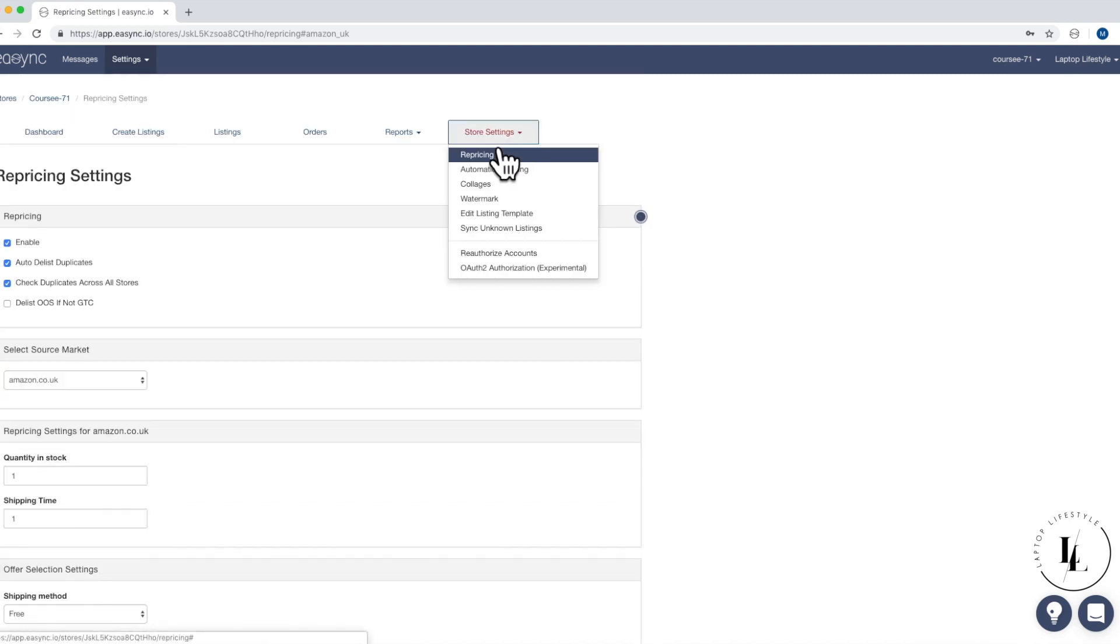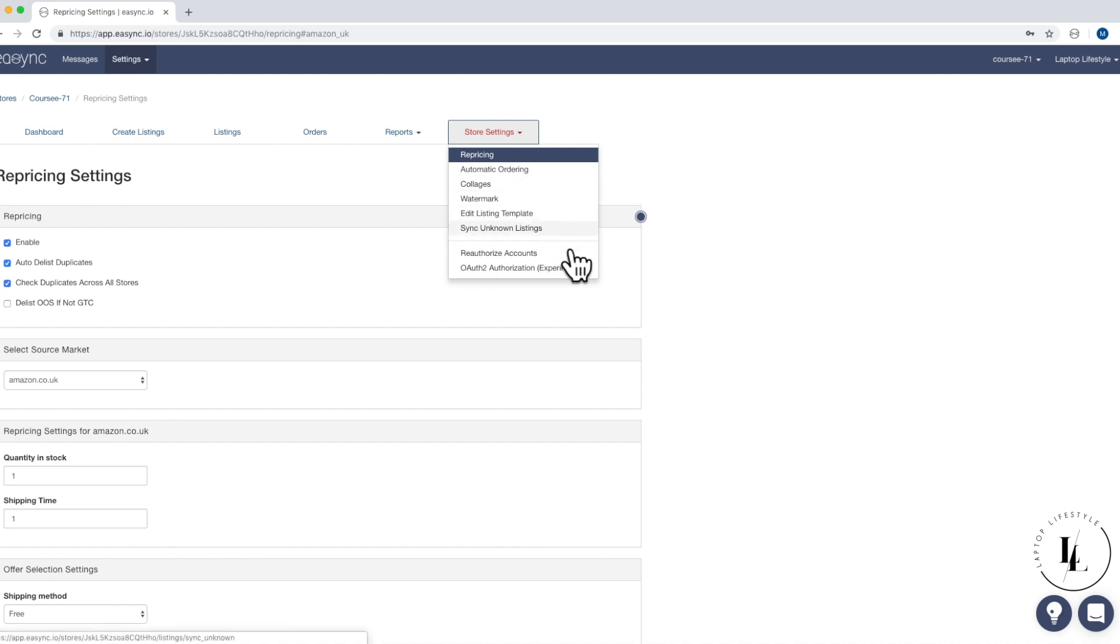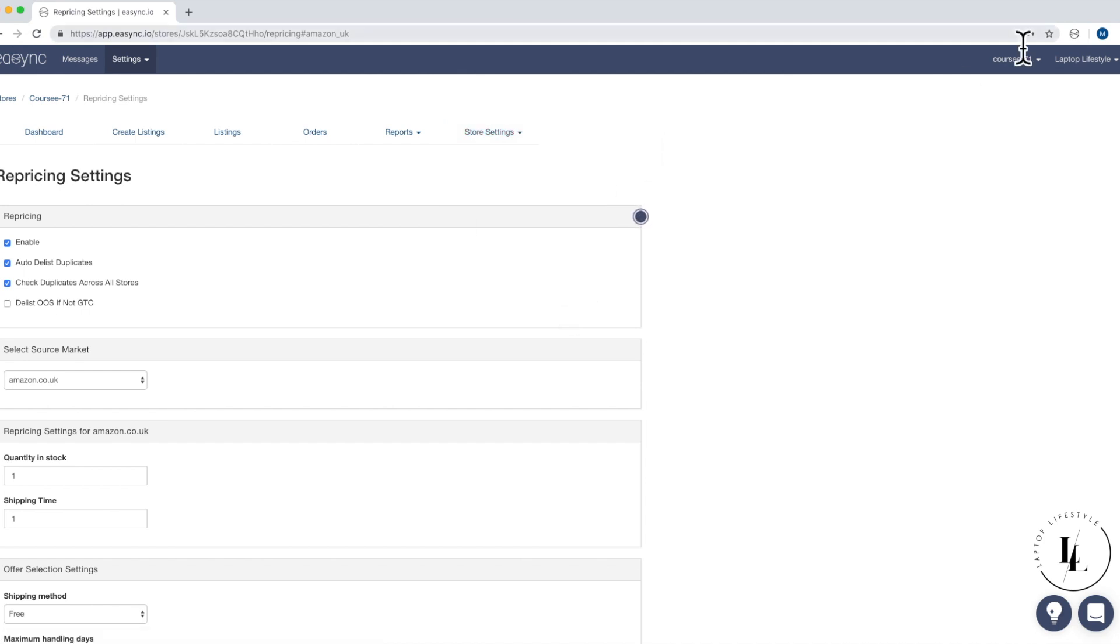Okay guys, that's it for this video. In the next video, we'll be going through all of these settings. So we'll see you there. Bye.